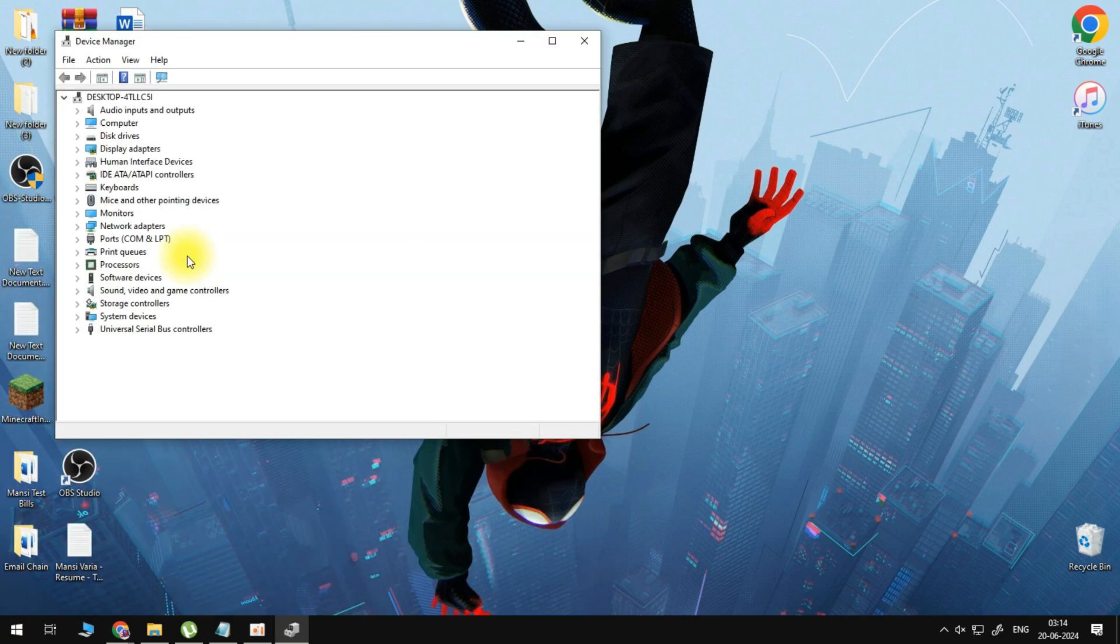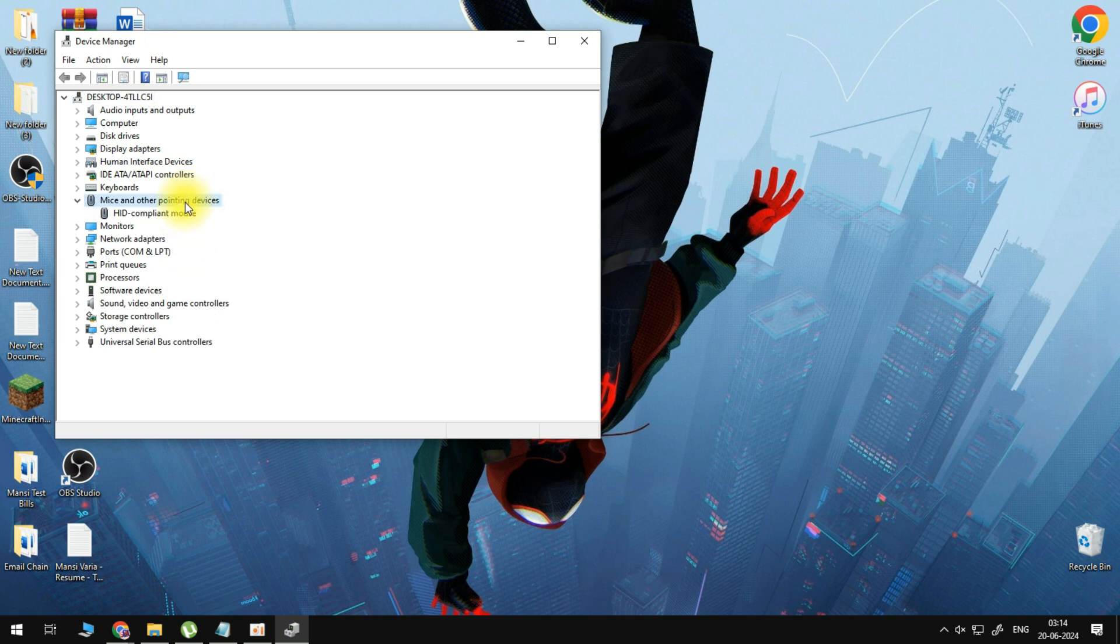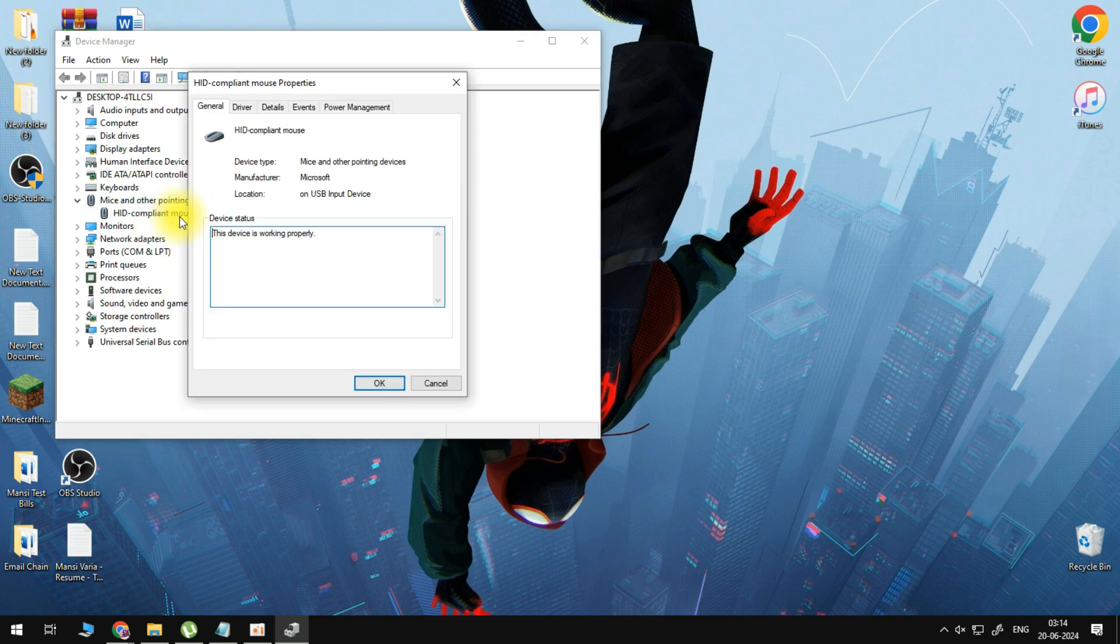Then here find mice and other pointing devices, double click, double click on the one that pops up.